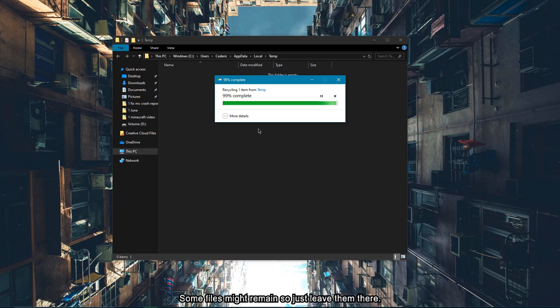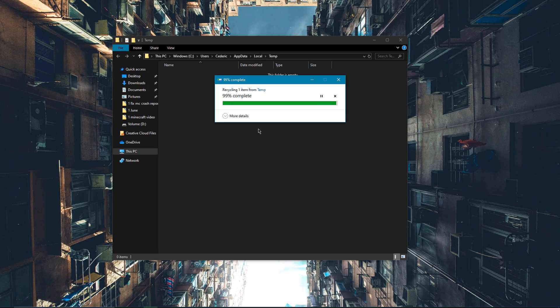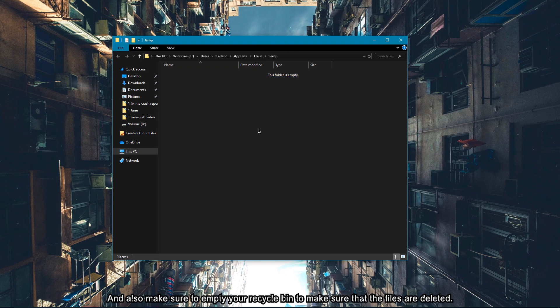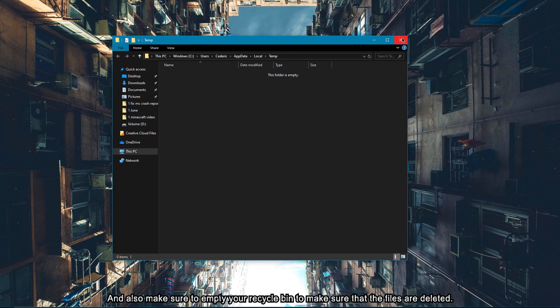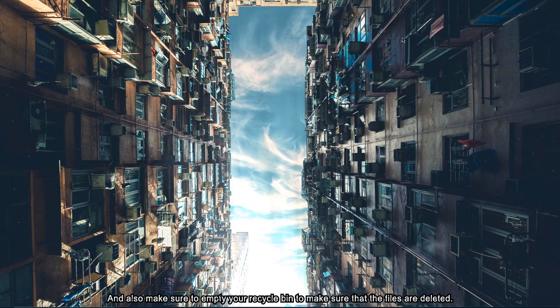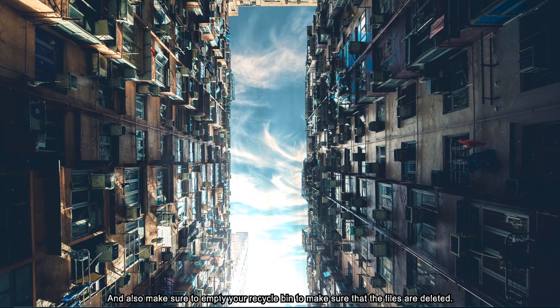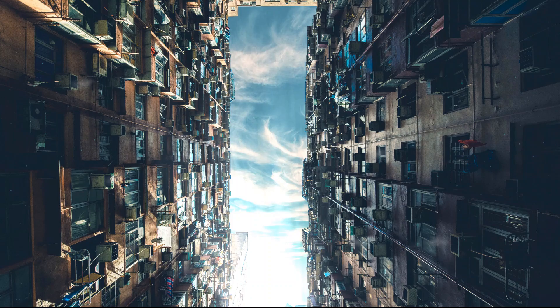Some files might remain, so just leave them there. And also, make sure to empty your recycle bin to make sure that the files are deleted.